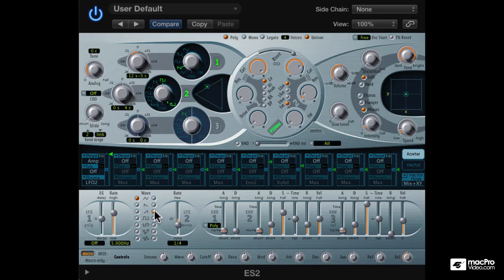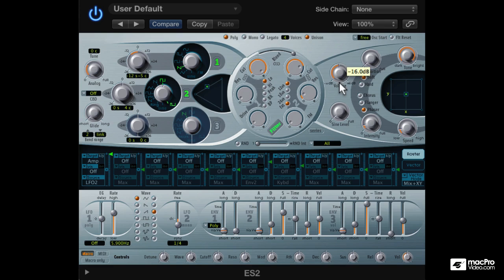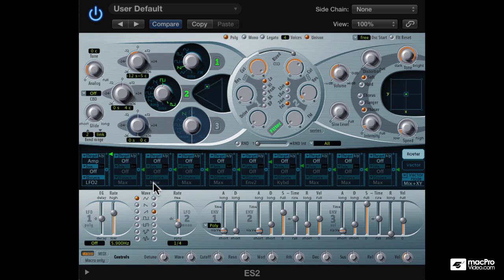Let's hear this in context with a 4 on the floor beat. Pretty cool. Now timbre wise, you can now make as many changes as you like because the modulation will be consistent throughout, as long as you don't change the modulation that is.